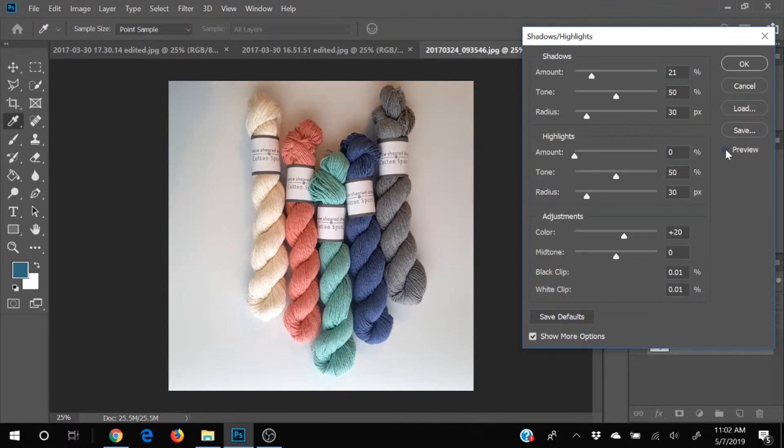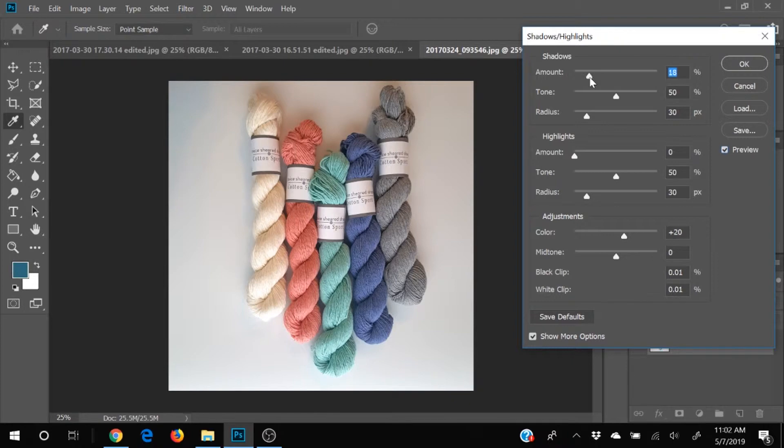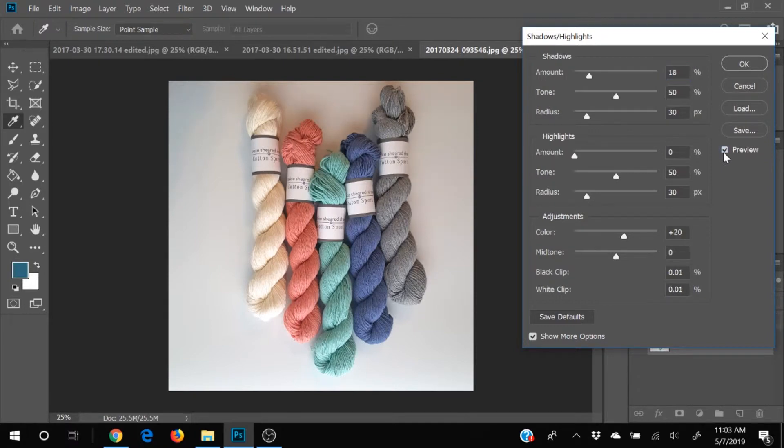So let's take a look again. So that's how it was before. And this is with my little bit of adjustments. I think we'll take those shadows down just a touch more. There we go. Okay, now we're going to play with our highlights.